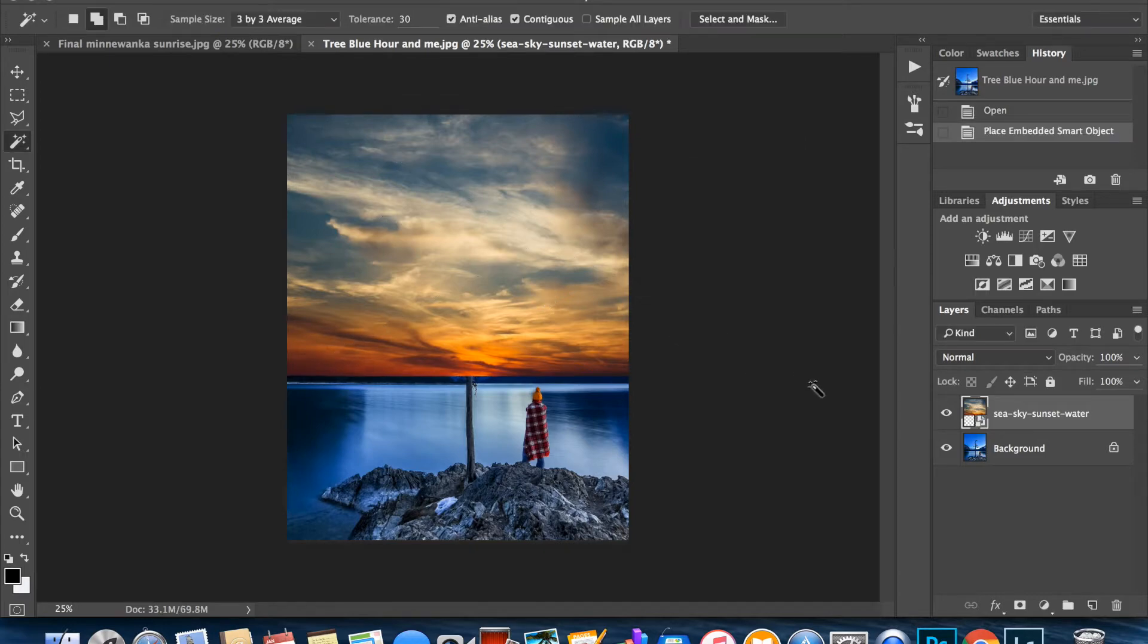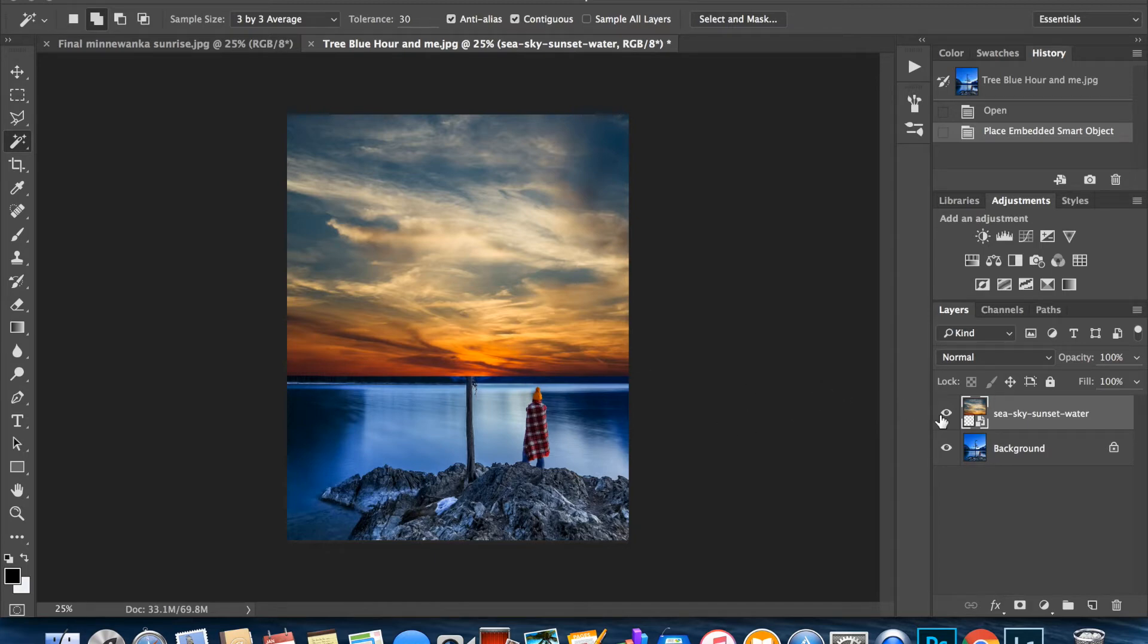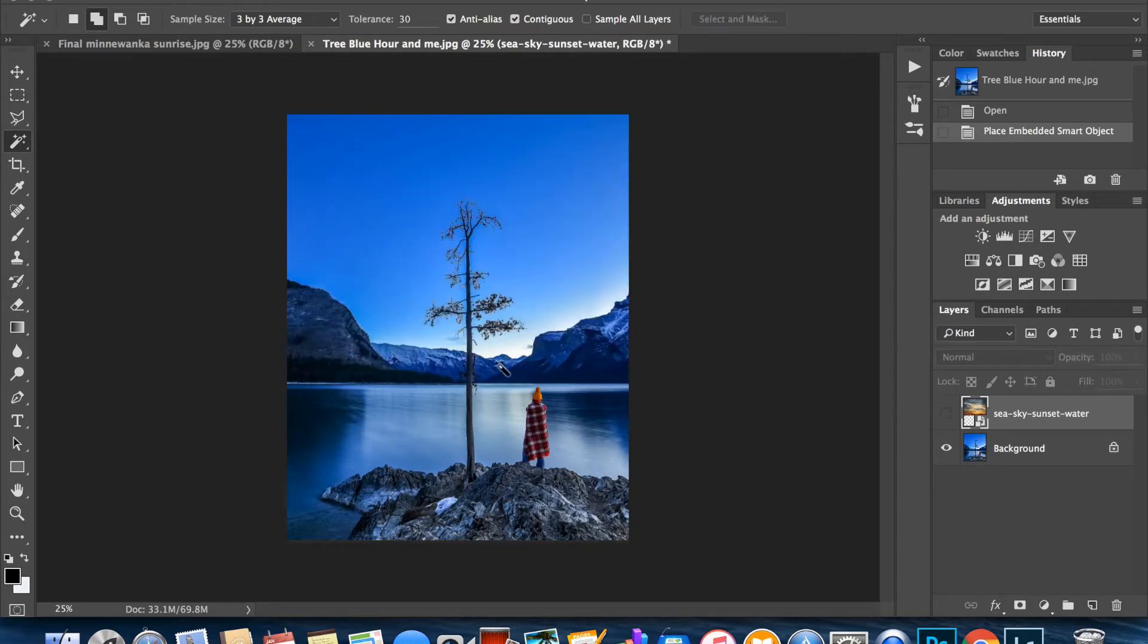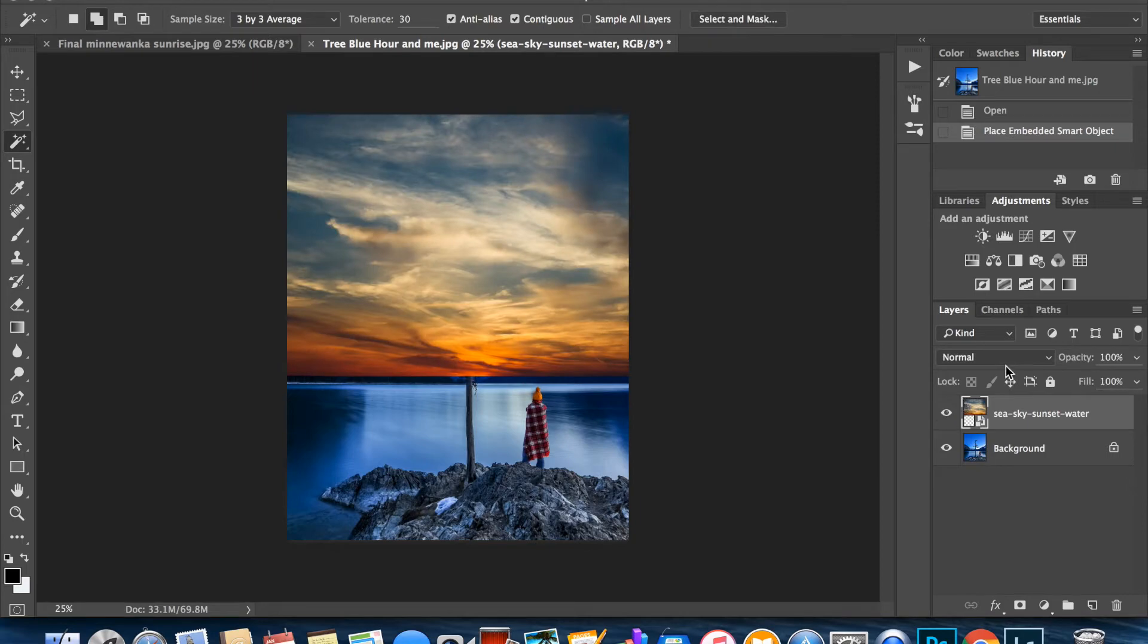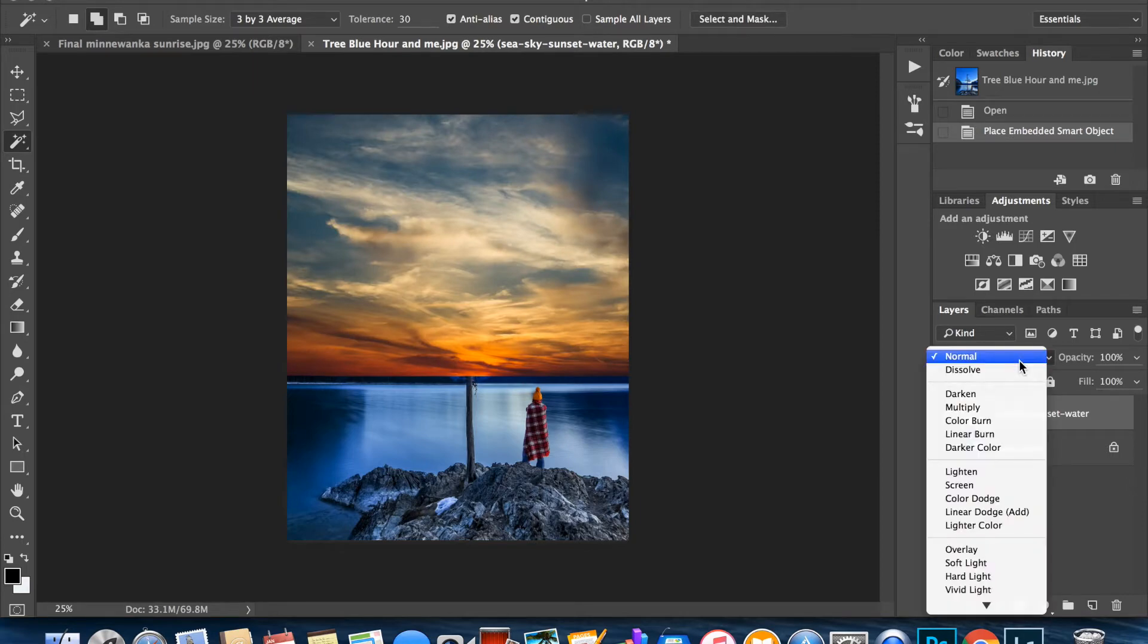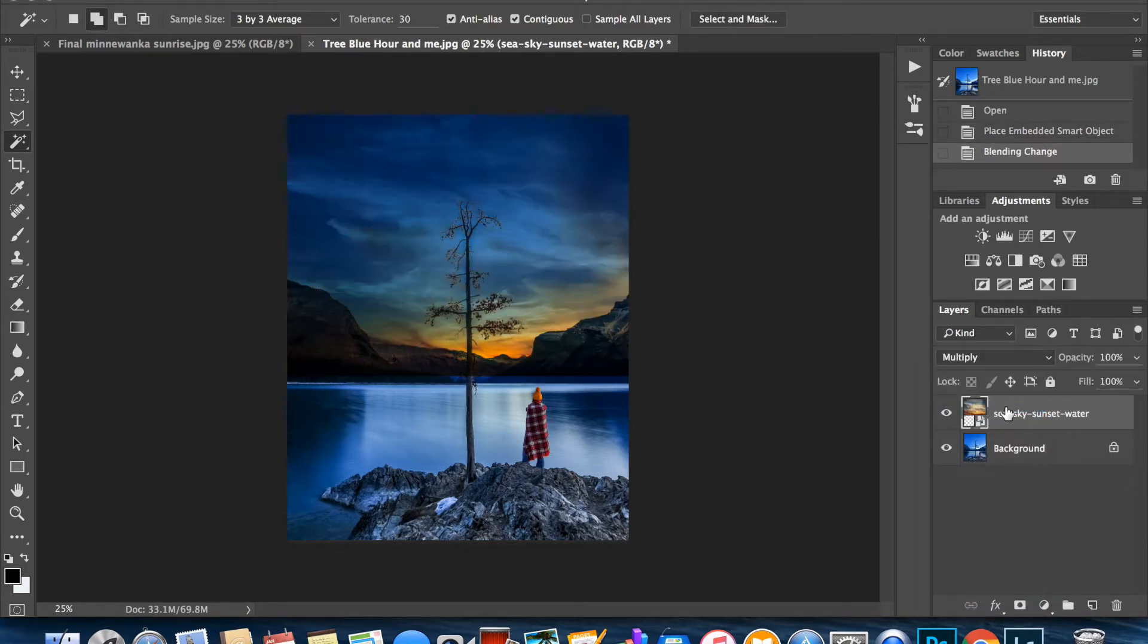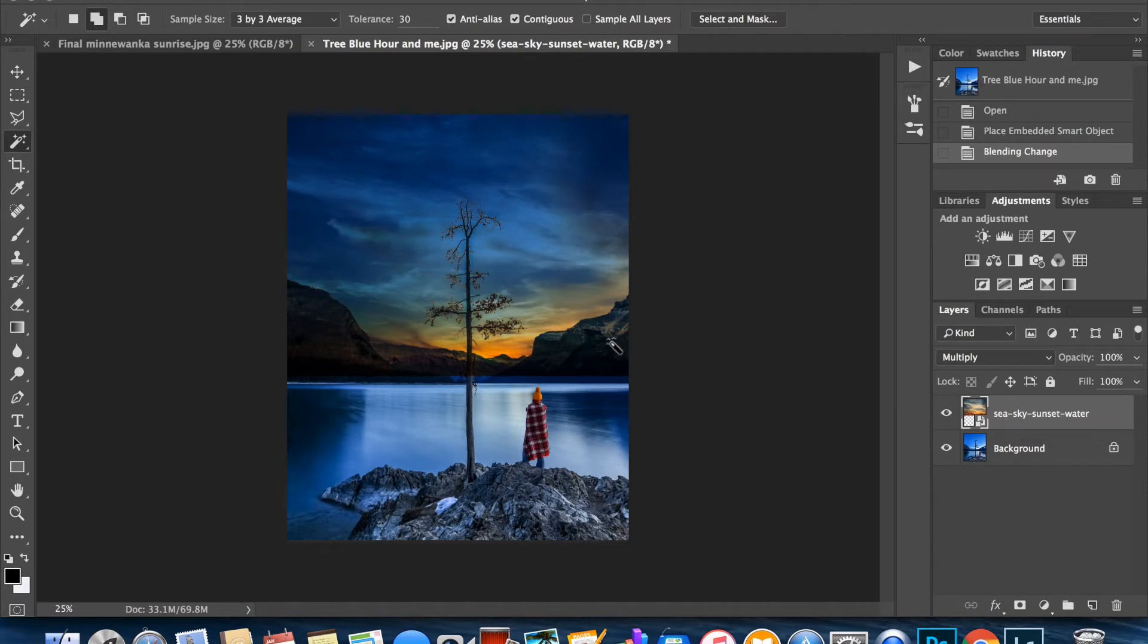Obviously there's more work that needs to be done here because it's covered the mountains and the tree. So the next thing we're going to do is on the blending mode here, we're going to select from normal to multiply. That's step number two. Still not good enough, still have to get these mountains to come through.